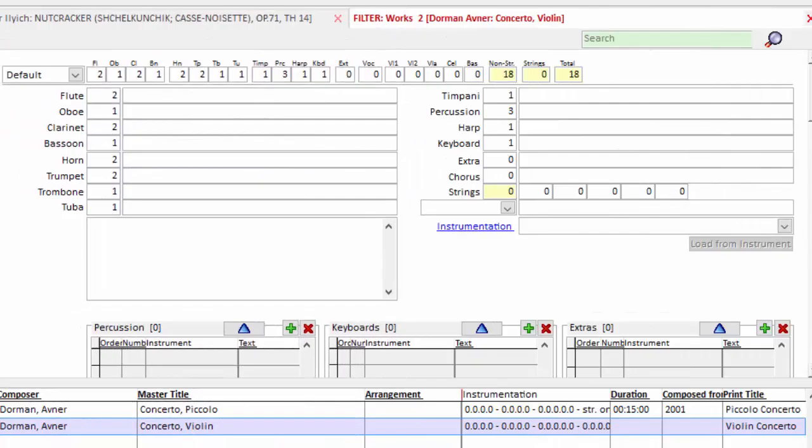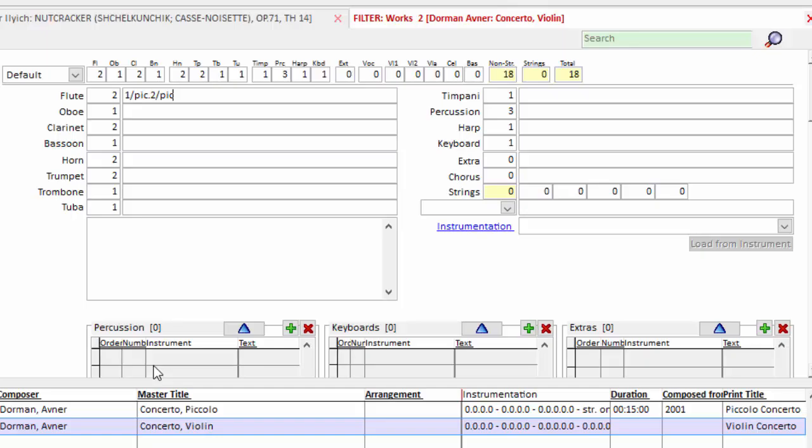Now I can go back and put in the doublings and the doubling information goes into this text field to the right of the instrumentation number. The first one I have is for flutes and we understand there are regional and national differences between how doublings are represented in the states. We use the Daniels Convention, but use whatever your orchestra is used to. Just be consistent.